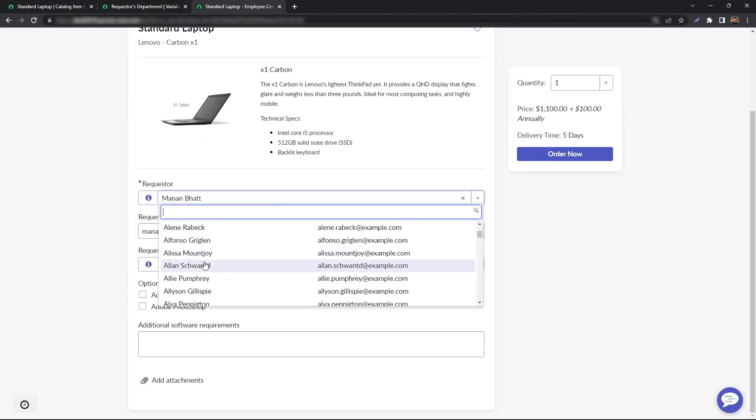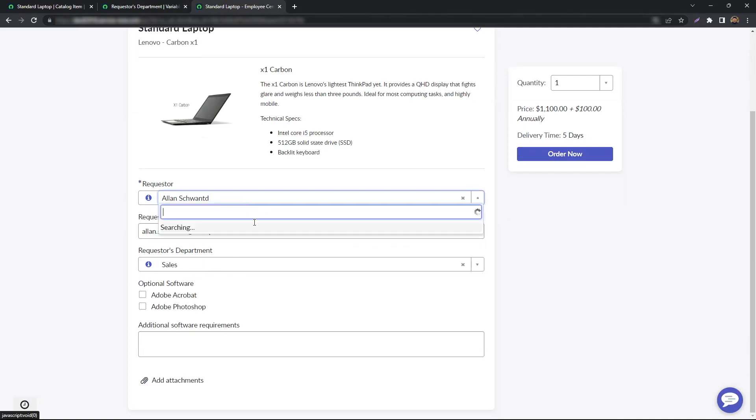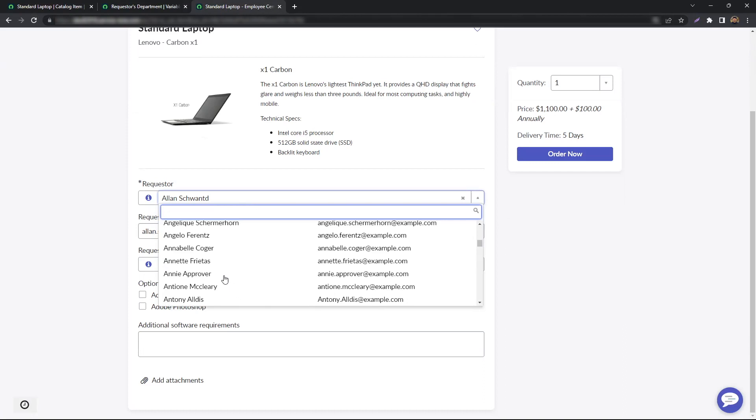Even if I change the requester, the email and department are going to change as we need.